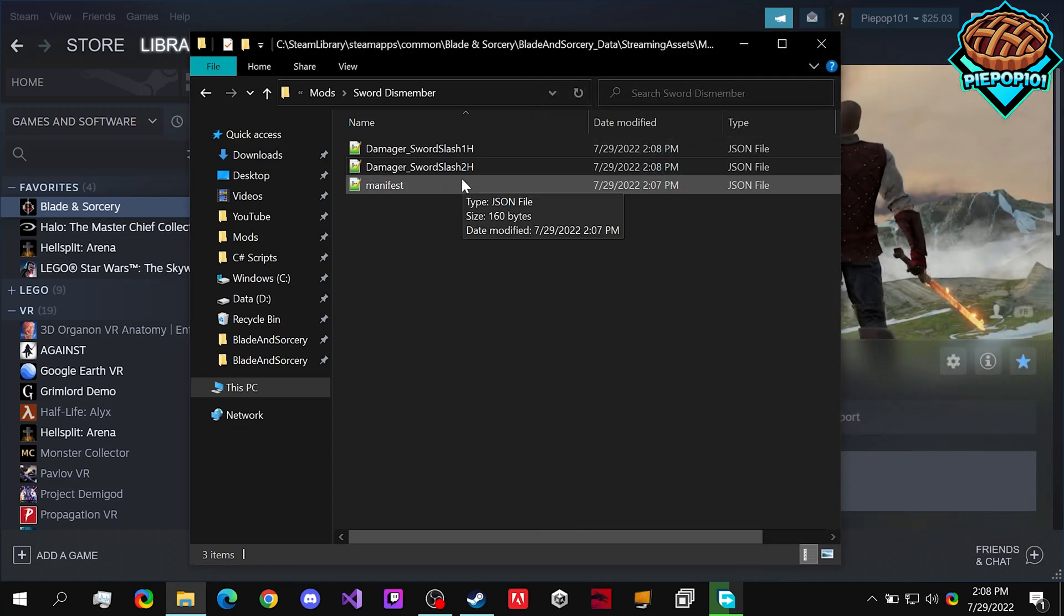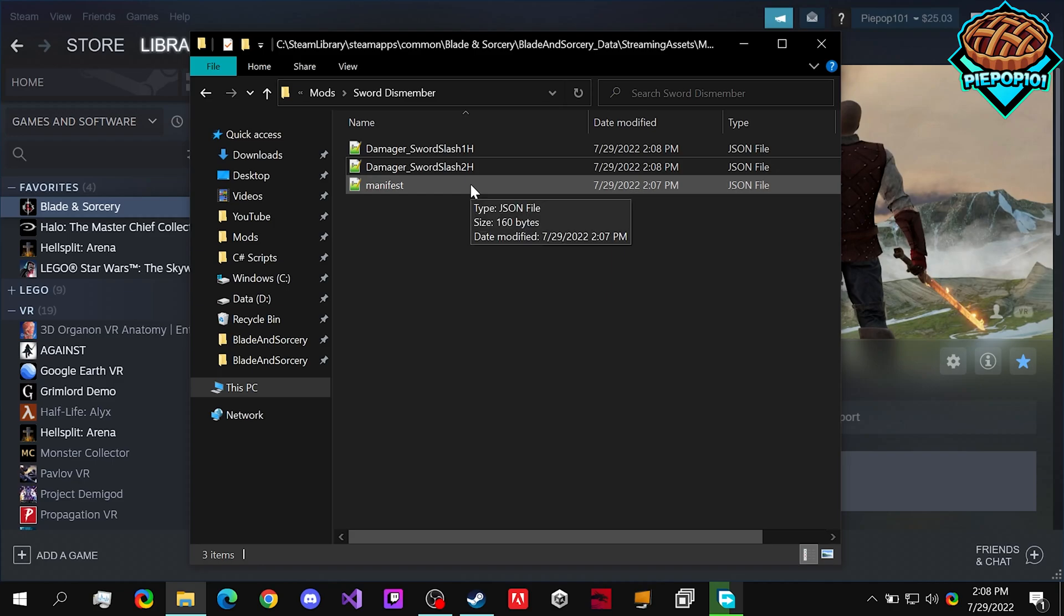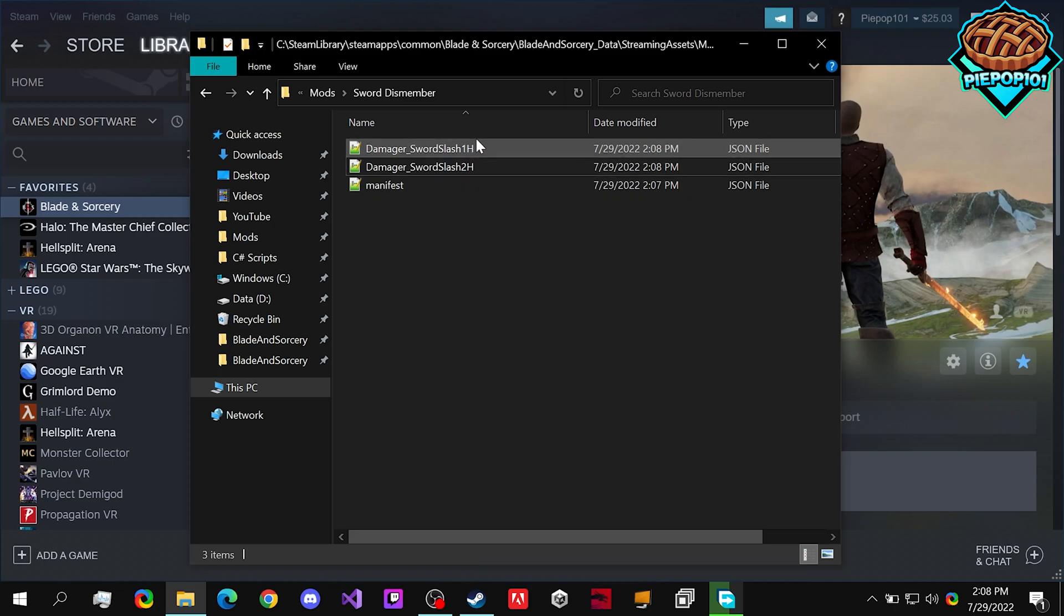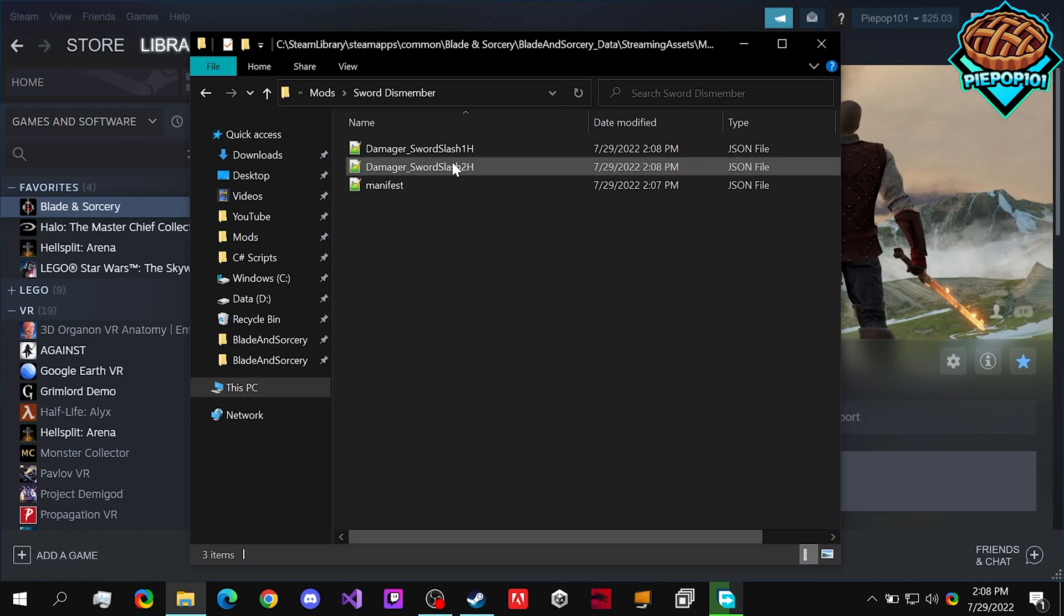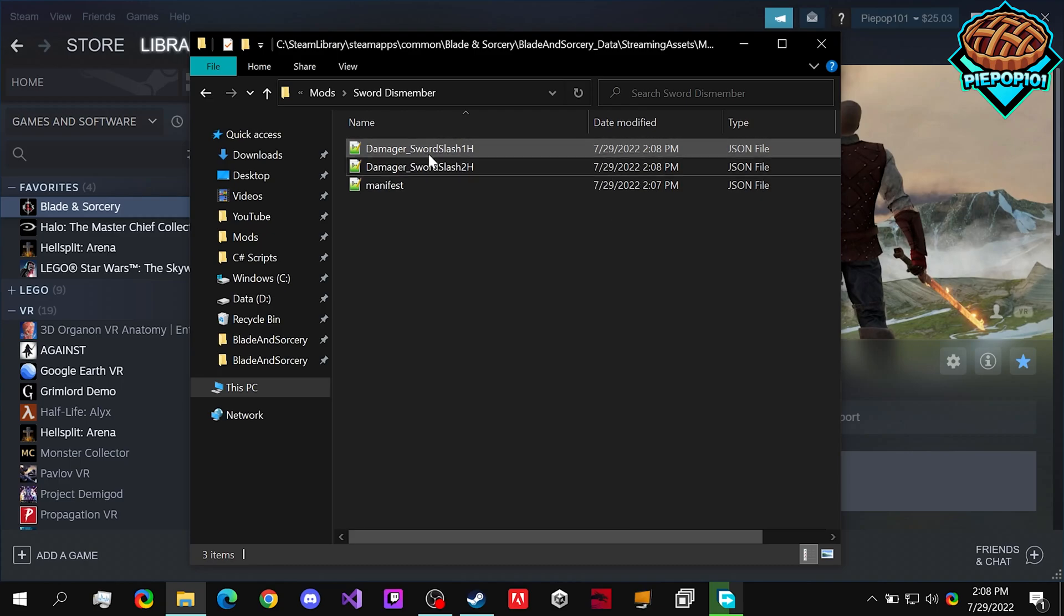Now we have our manifest, which actually allows the mod to be read. And what we want to change, so our actual modded files. Now that we have all these, we're good to go. And now when you go in-game, it'll be much easier to dismember enemies with any weapons that use the sword slash damager.